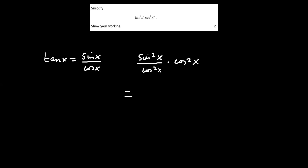And then the cos squared x is cancelled. And we're left with sin squared x.